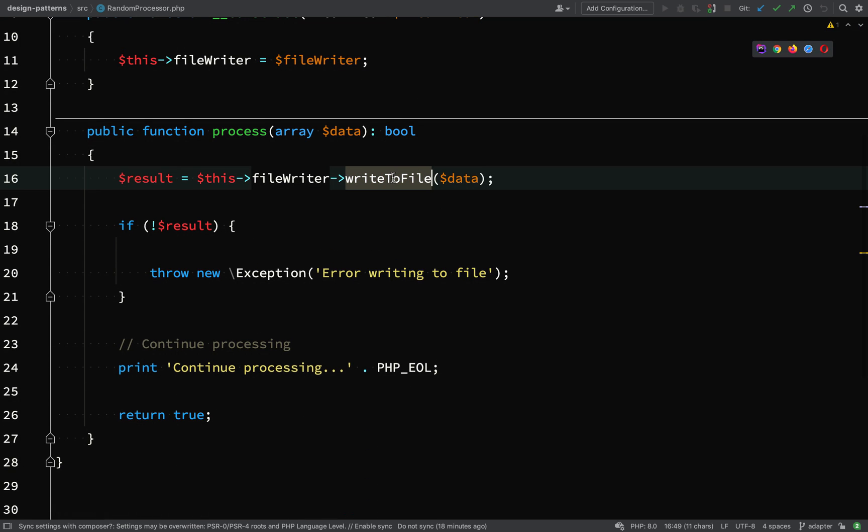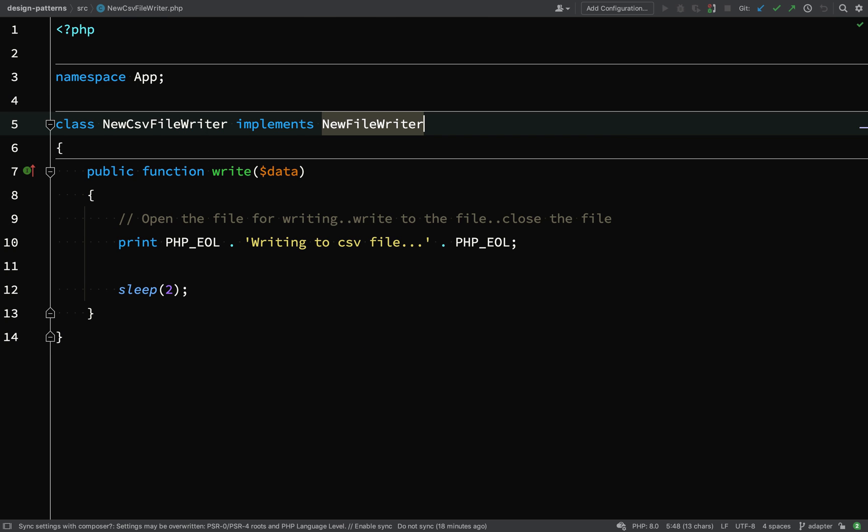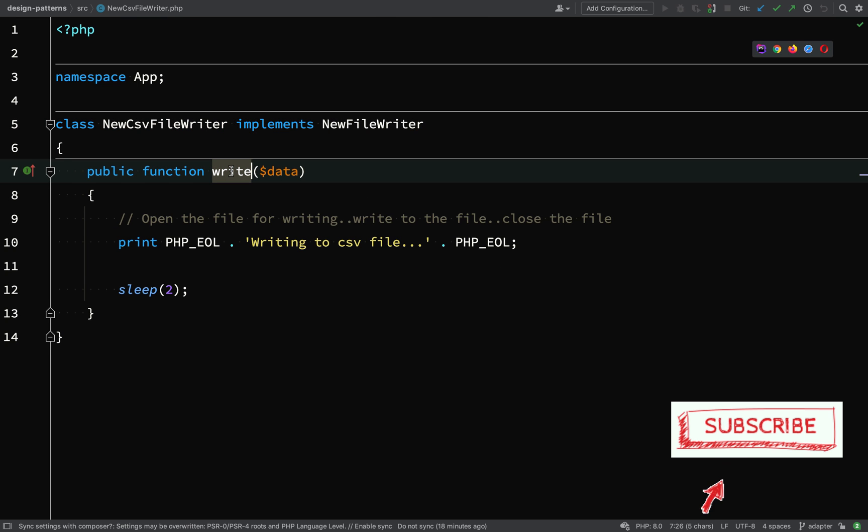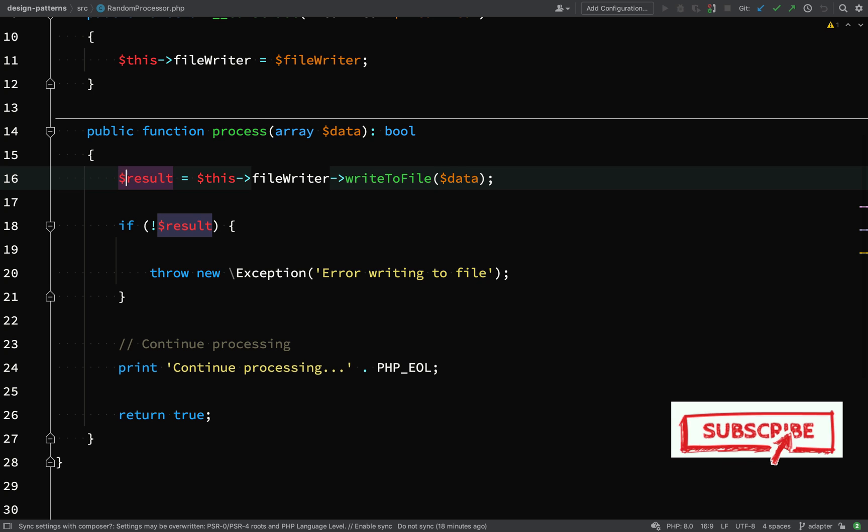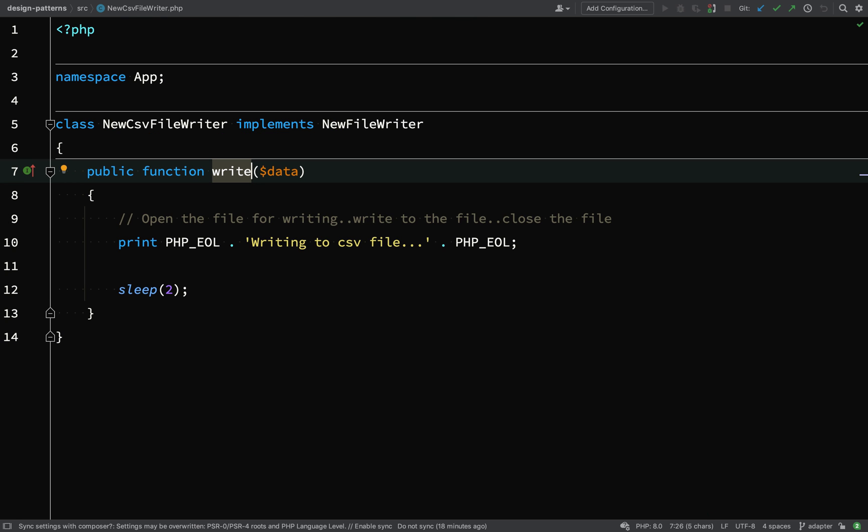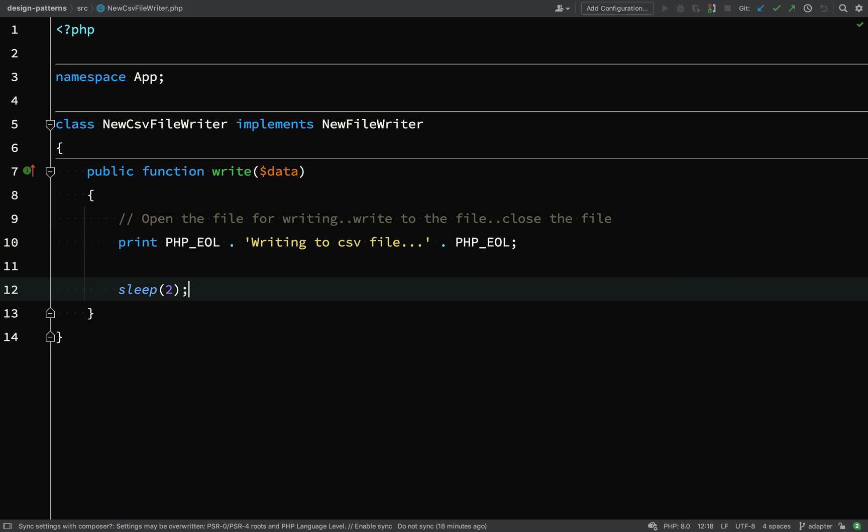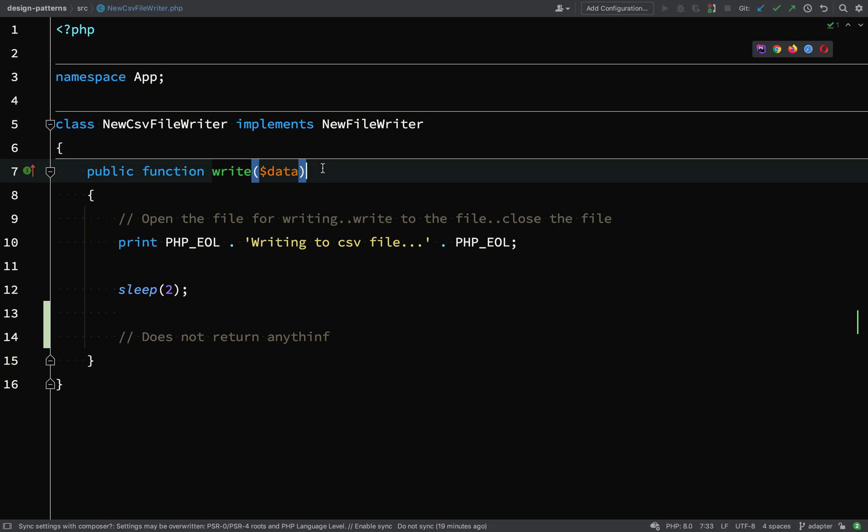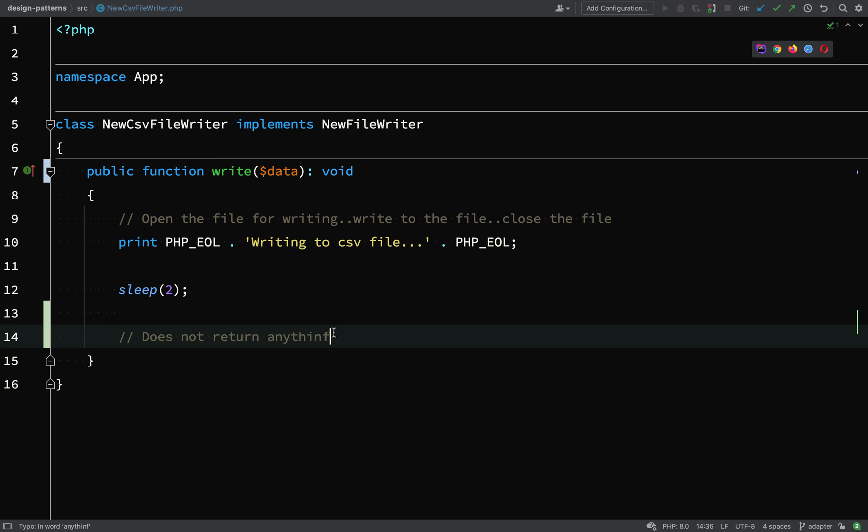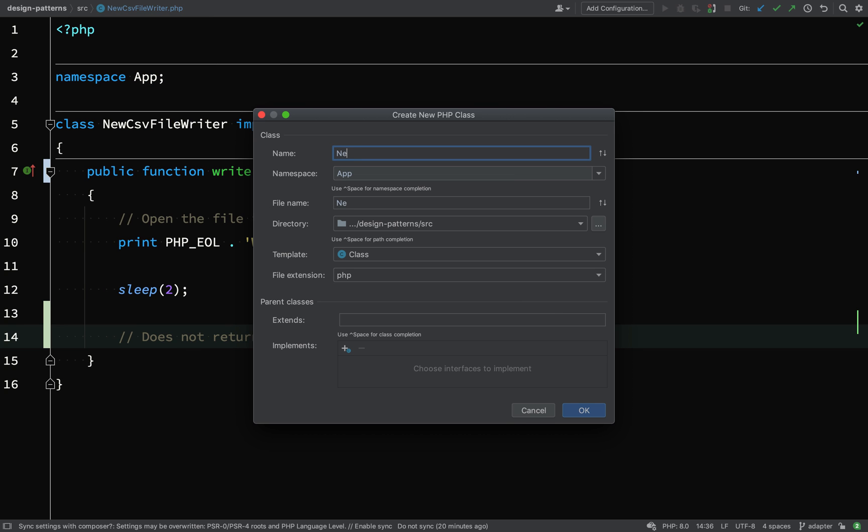Also we're expecting the file writer to have a method called write to file. Our new file writer has a method called write. Thirdly, we're expecting that method to return a result, but our new package, the write method, does not return anything. So I'll just mark this as void just to be explicit and fix the typo - does not return anything. So presently our new package, our new code, isn't going to work. We need to write an adapter and this is how we do it.